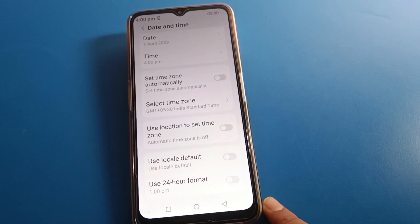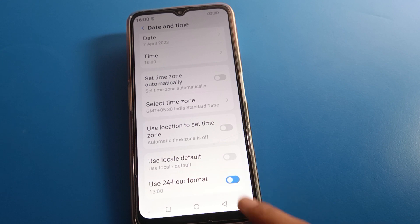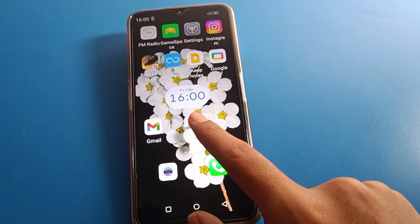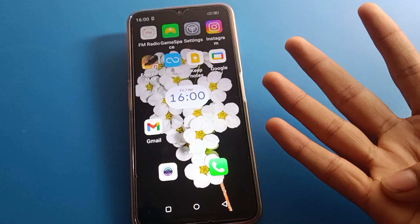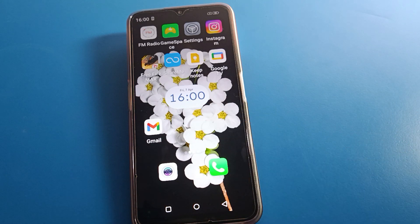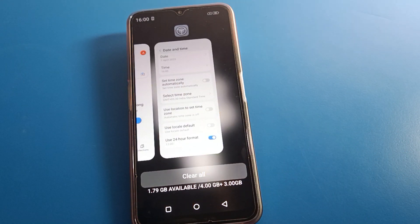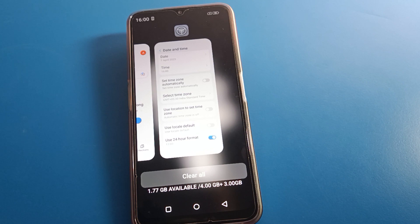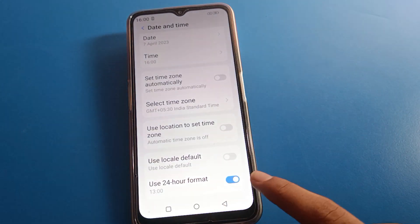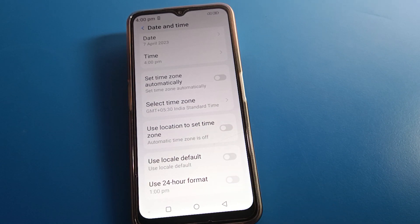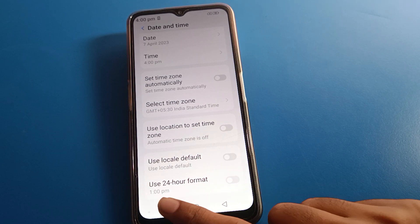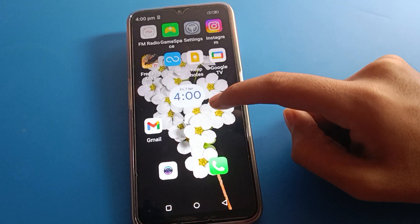You can also enable the 'Use 24-hour format' setting. If you do, your phone will not show 4 PM — it will show 16 instead. After 12 o'clock, times will not show as 1 PM, 2 PM, 3 PM, 4 PM; they will show as 13, 14, 15, 16. If you don't want 24-hour format, turn it off and the time will again show as 4 PM.